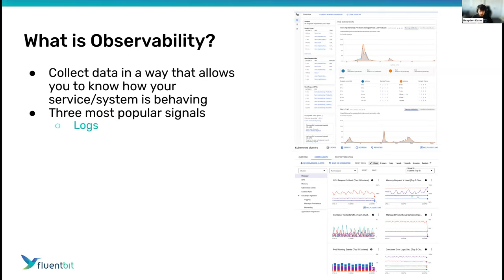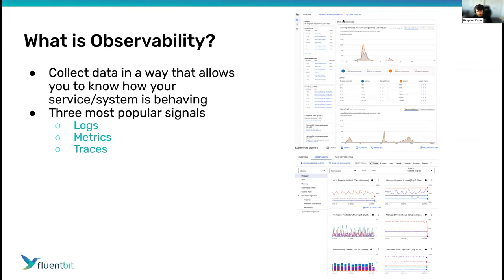The three most popular signals to gather information about a running system are: logs — the oldest, most tried and true signal; metrics — usually time series data points you can put together on a graph to get dashboards; and traces — a newer signal where you can start a trace on your distributed system and have each point record spans, which aggregate to give you a picture of how certain operations are performing.